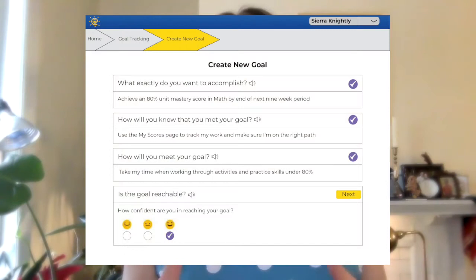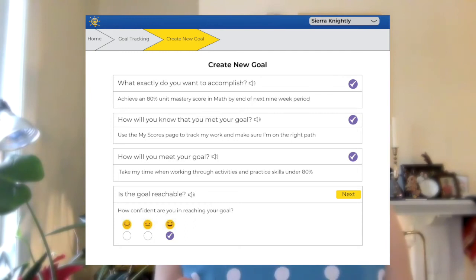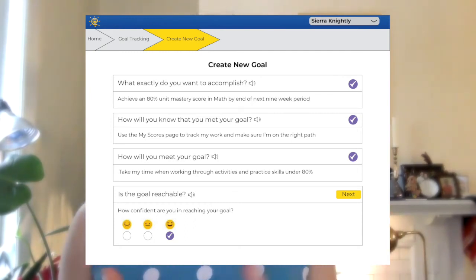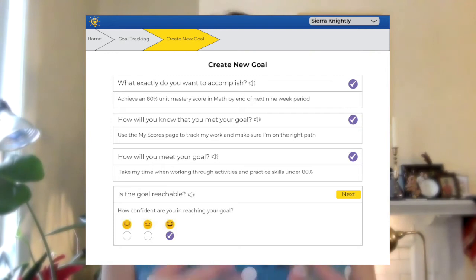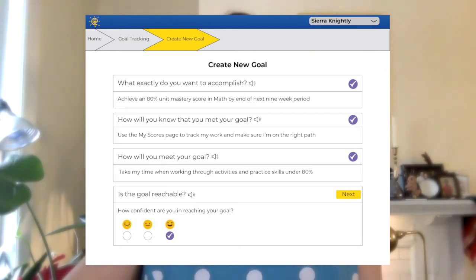Now we have a specific goal with measurable steps and can easily track progress — but is it Realistic? Of course there are plenty of students who have achieved and surpassed this mastery level. There might be a few obstacles here and there, like wi-fi being out or some distractions, but Sierra is perfectly capable of working through her Classworks units and building up to that 80% threshold.